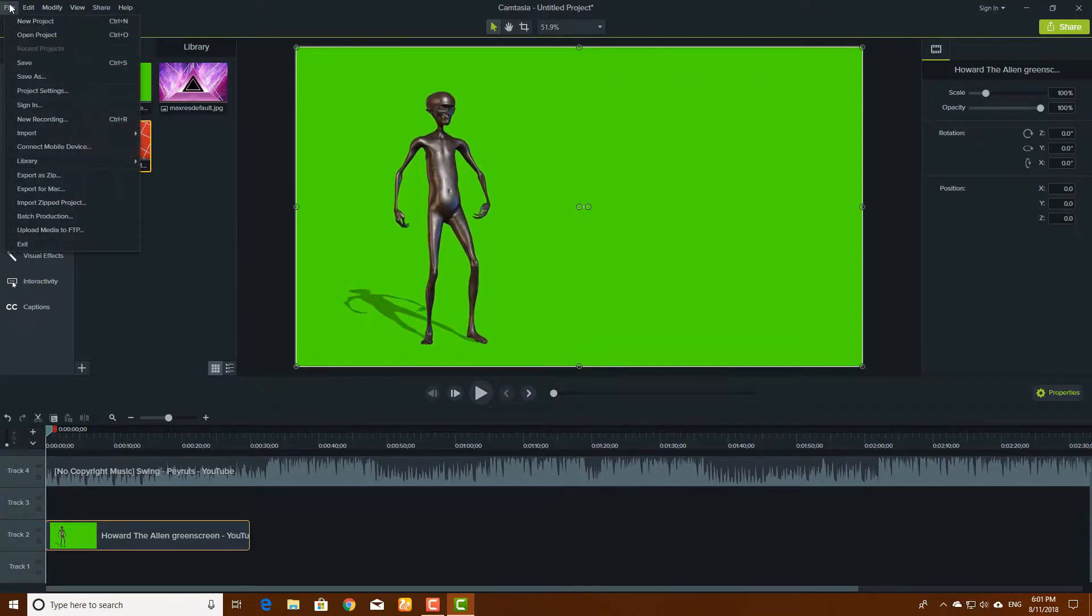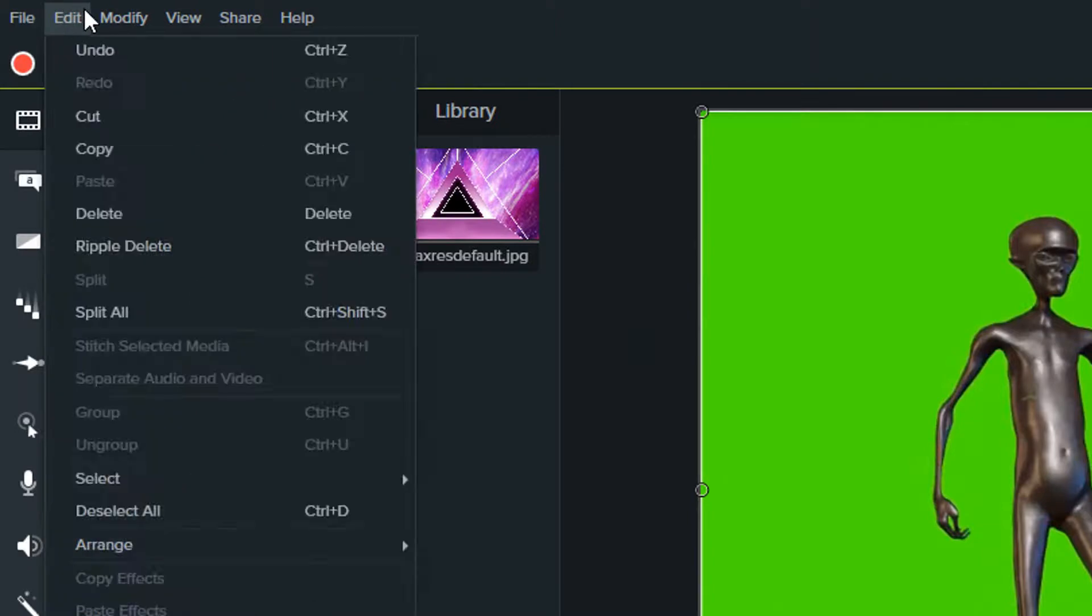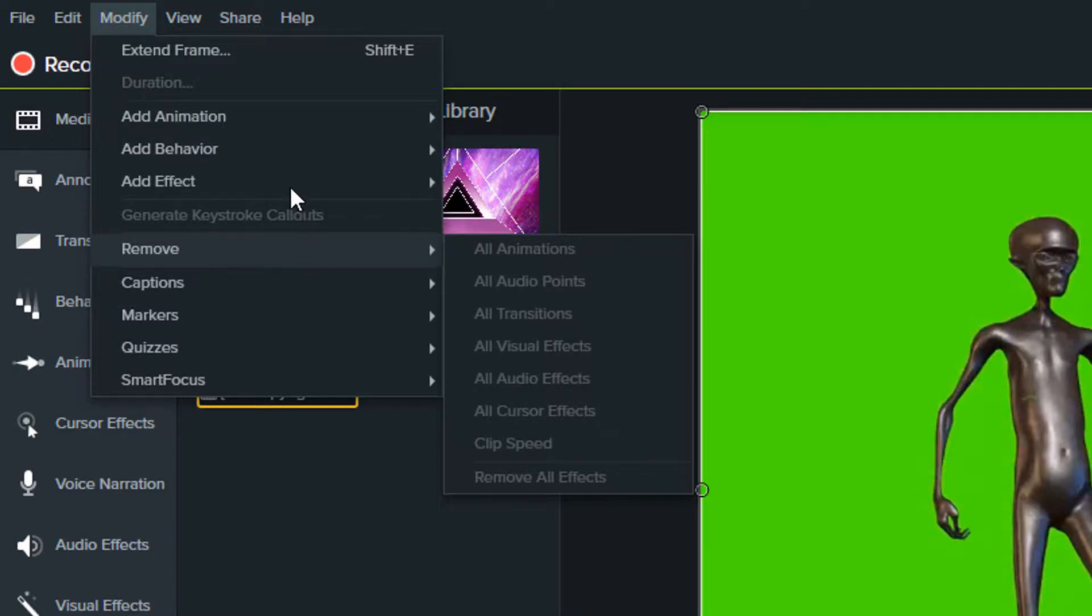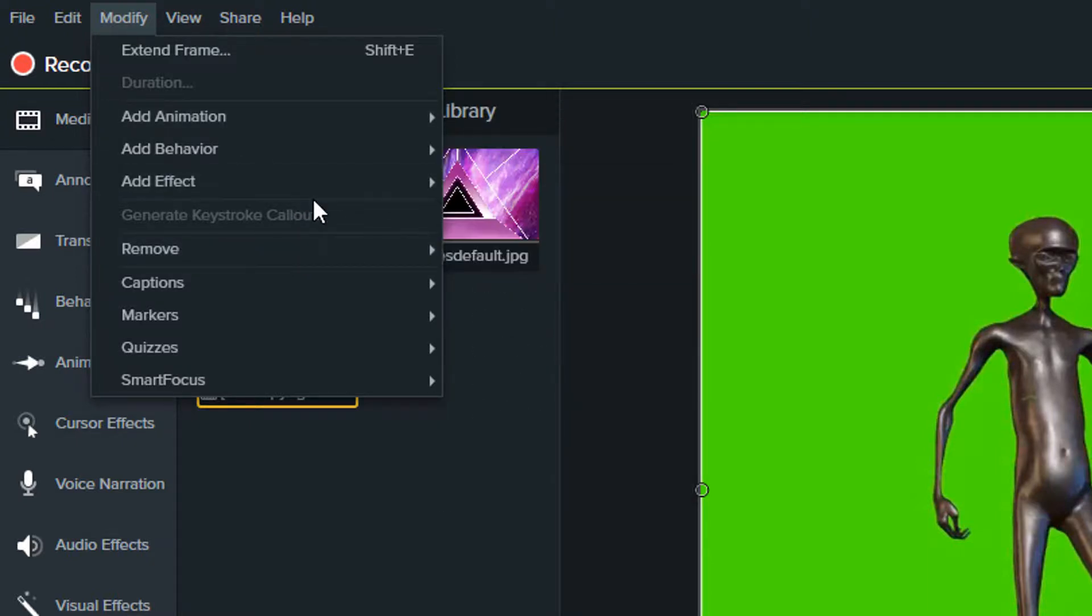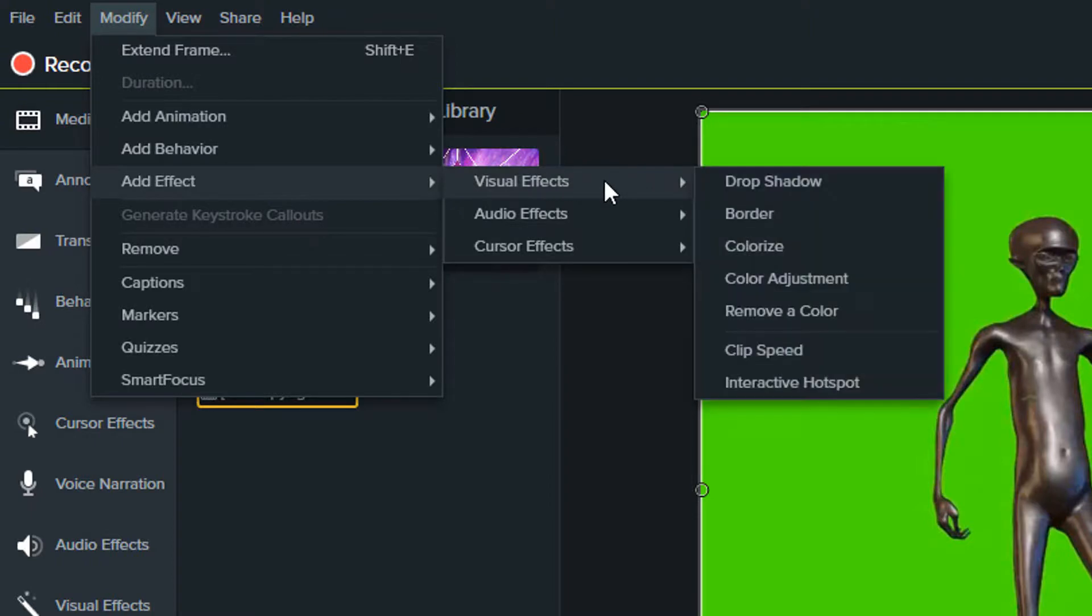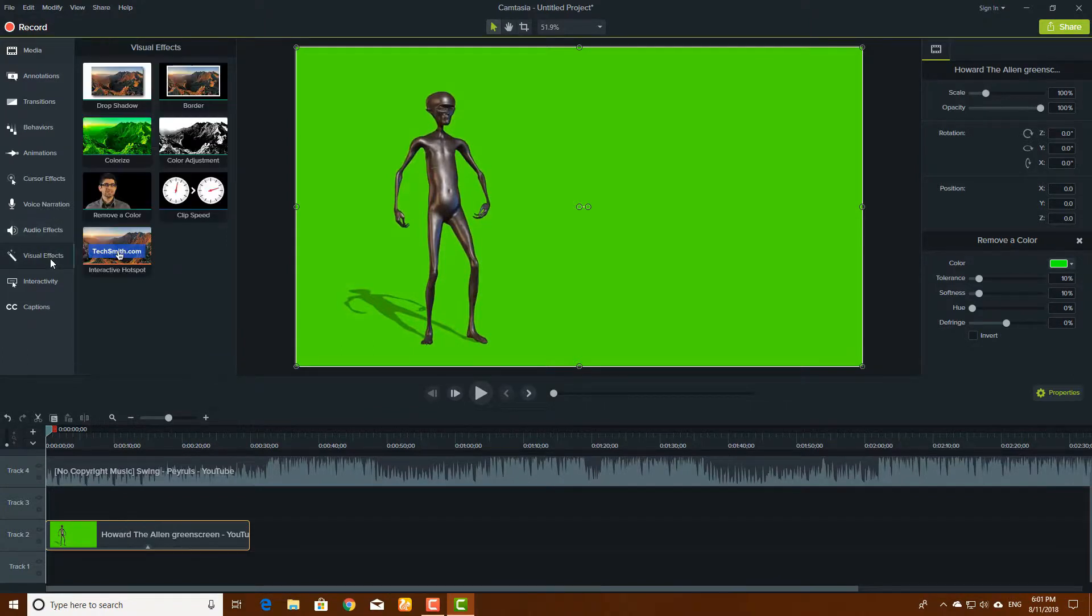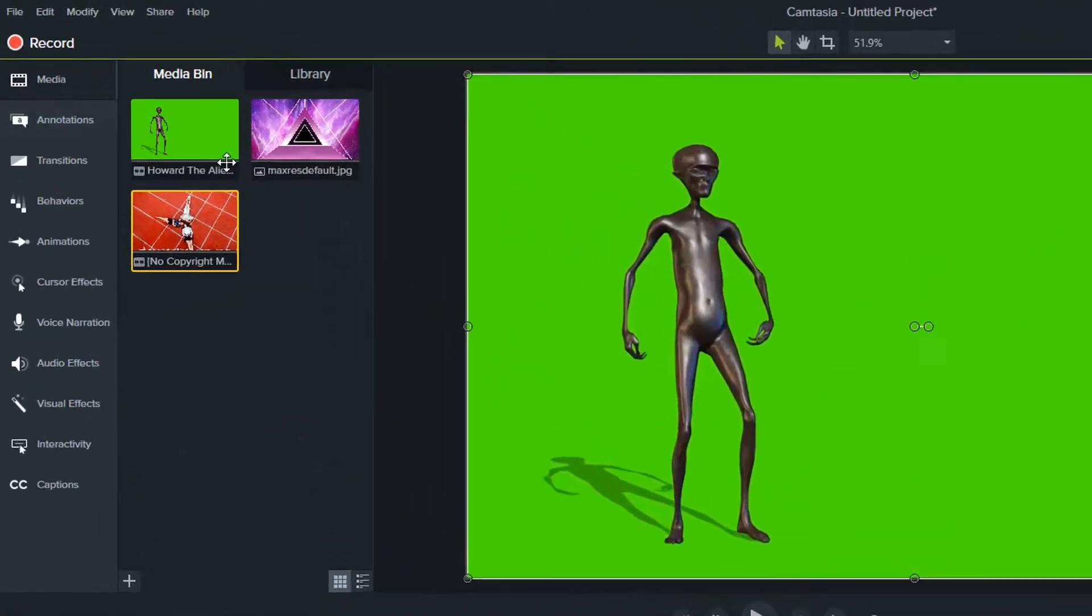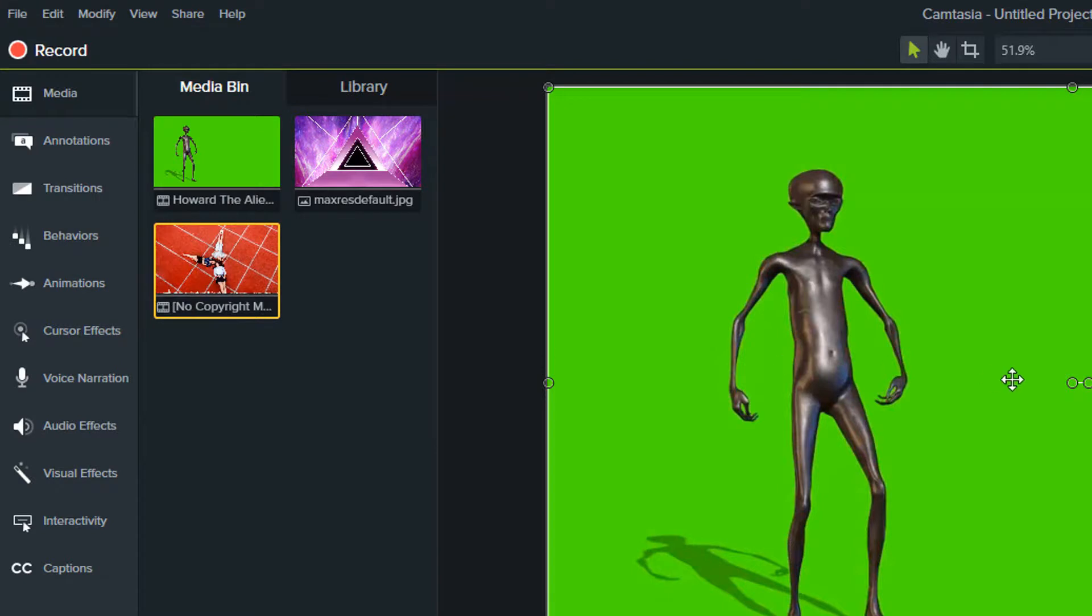Now we want to remove this background, so go over file and here you will see modify on the upper left corner. Go to remove, add effect and visual effects, and remove color.